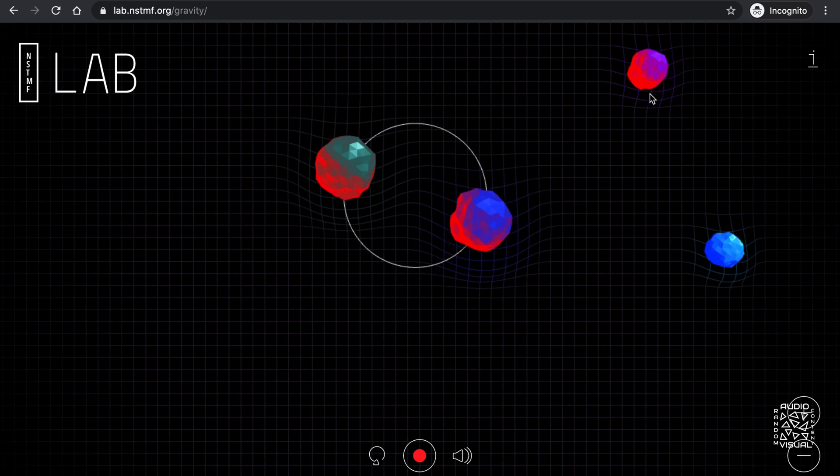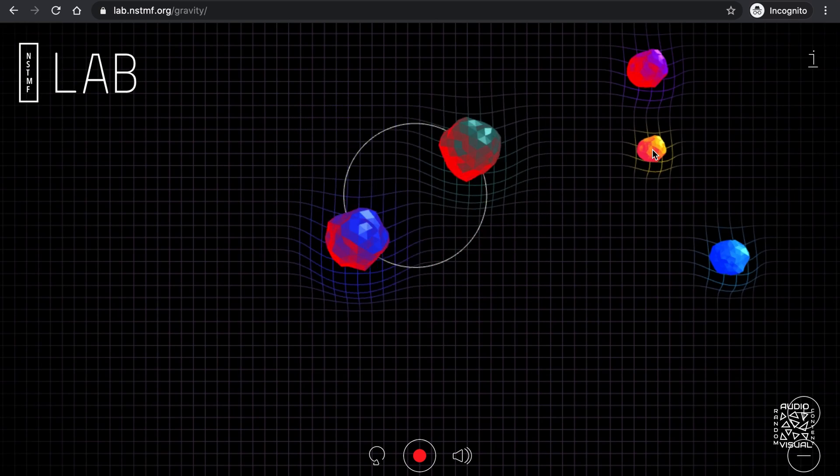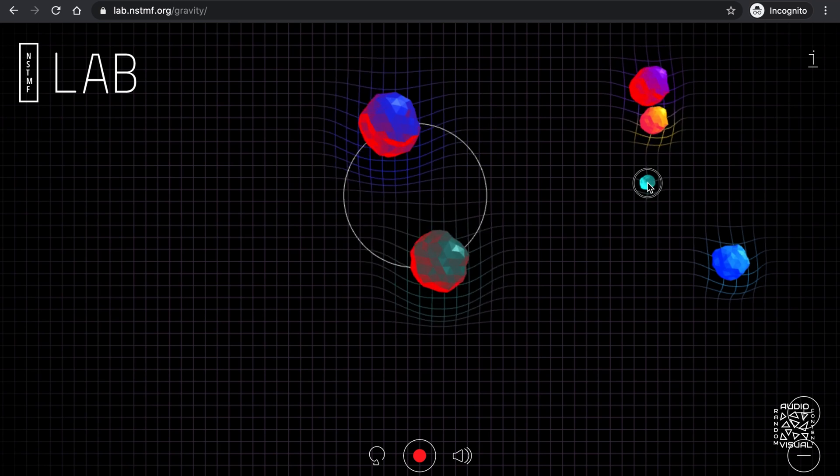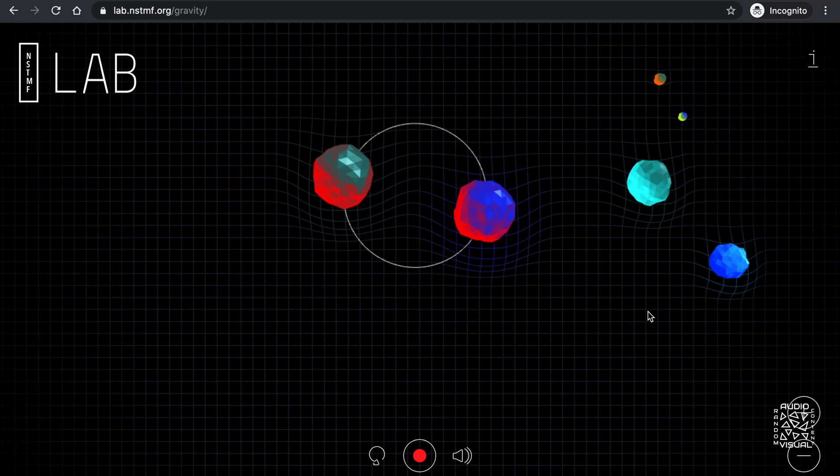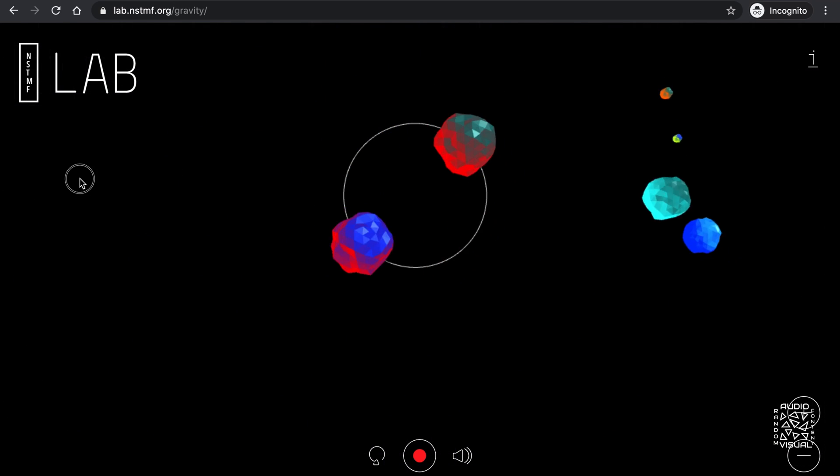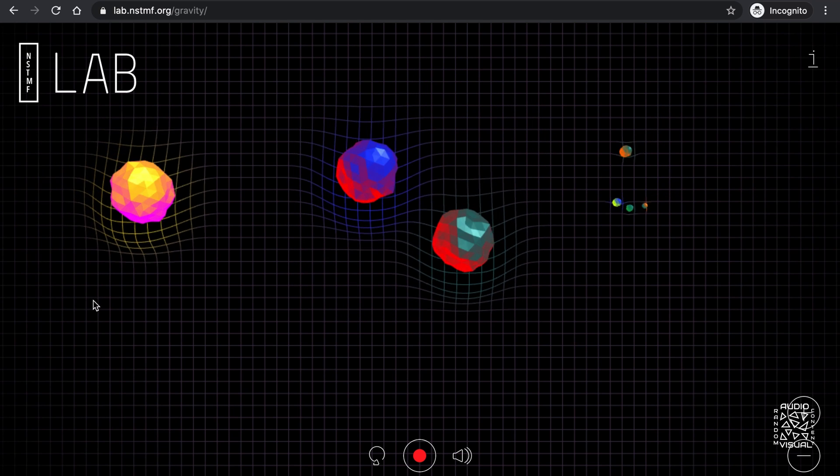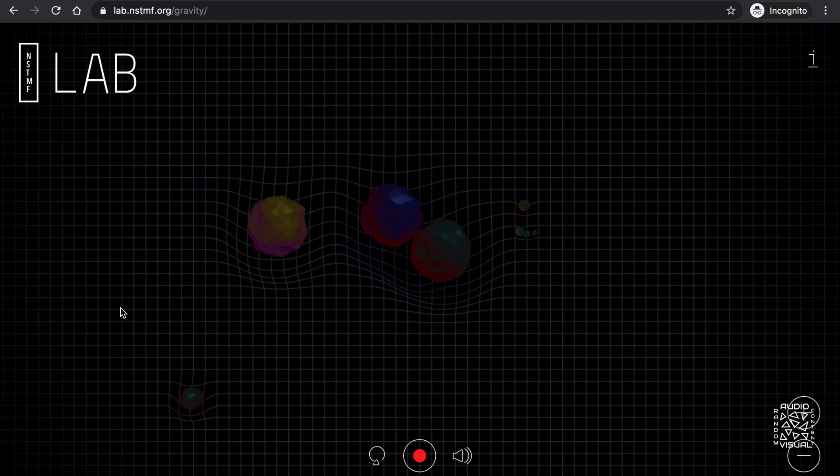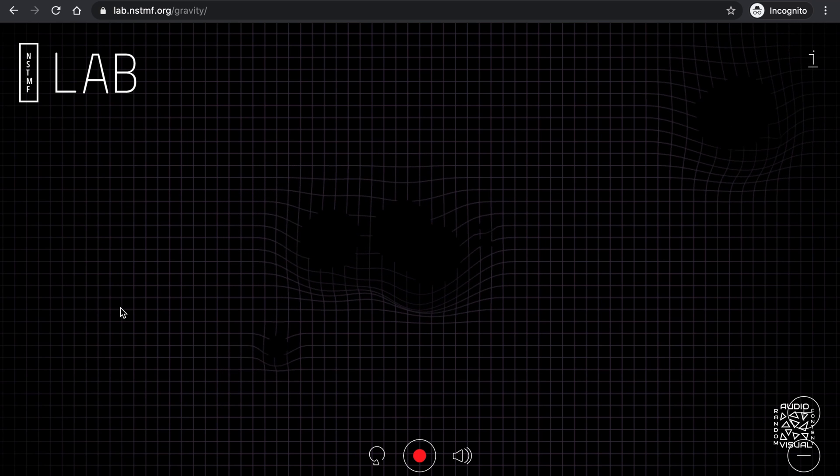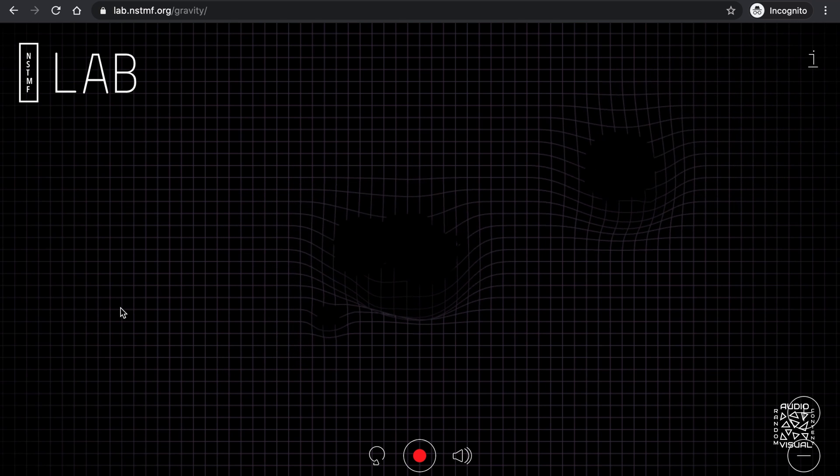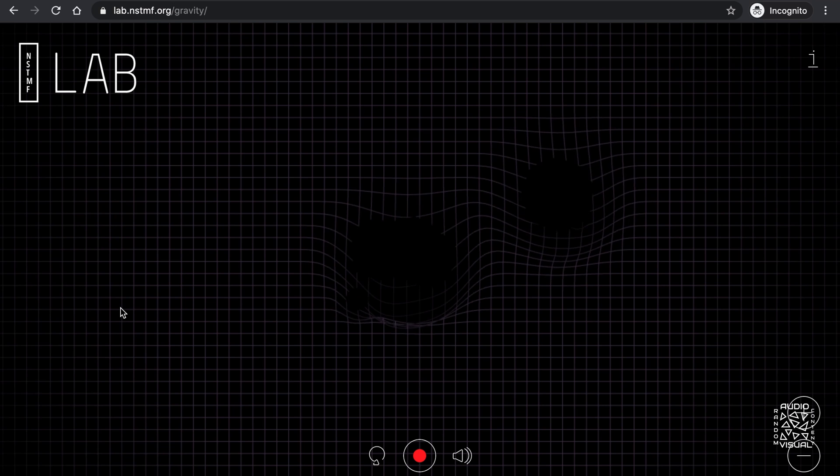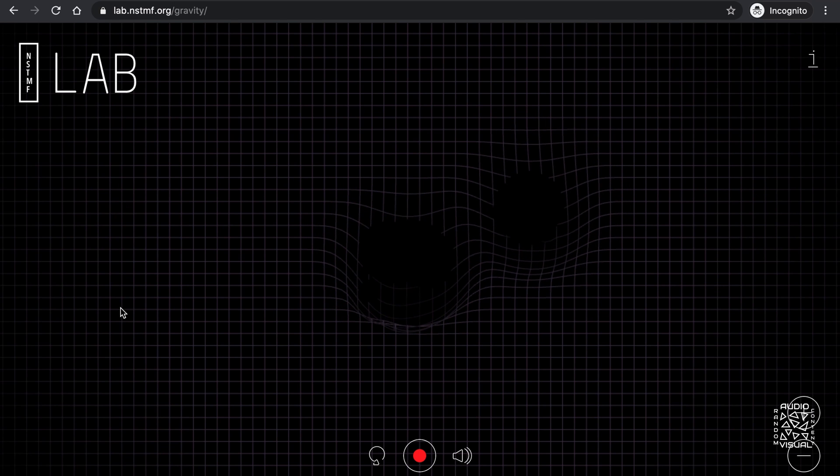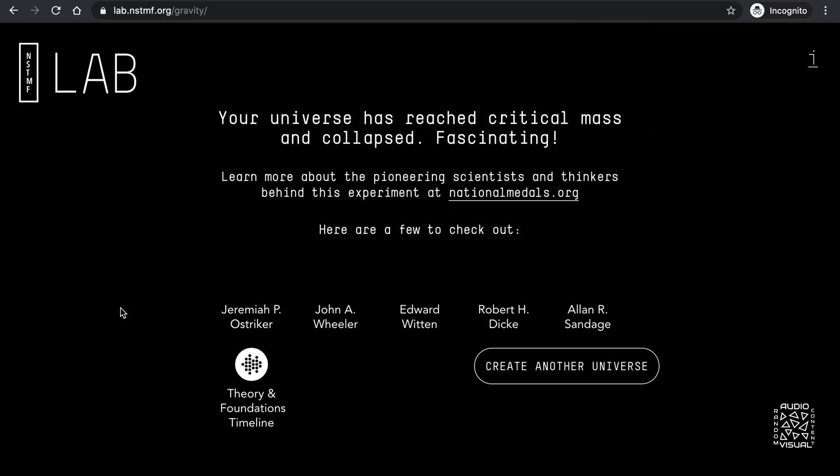I created another massive body that affected the orbit of the smaller mass. And the smaller mass was swallowed up by one of the system's massive bodies. That last massive body I created seems to have caused this universe to reach a critical mass. And all the bodies I created collapsed into a black hole in the center. That was pretty cool. Props to the good folks at NSTMF for creating such an amazing experiment.